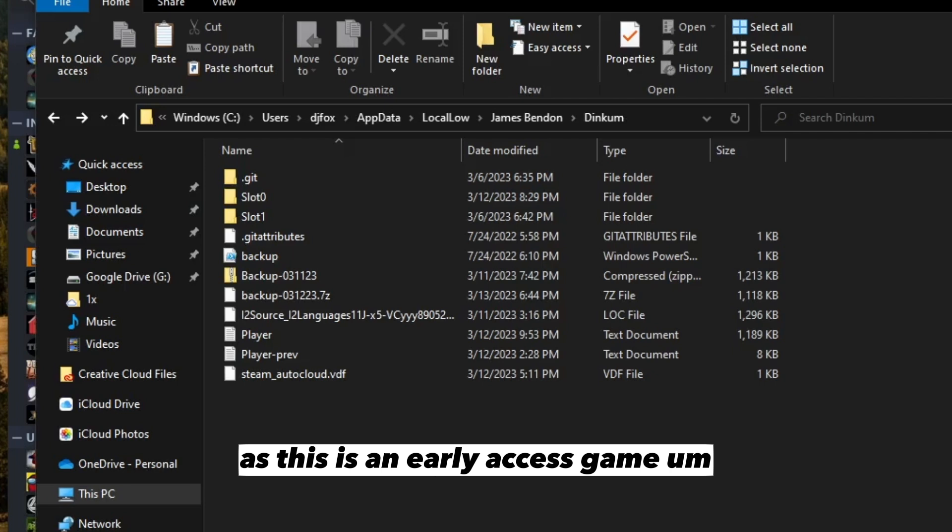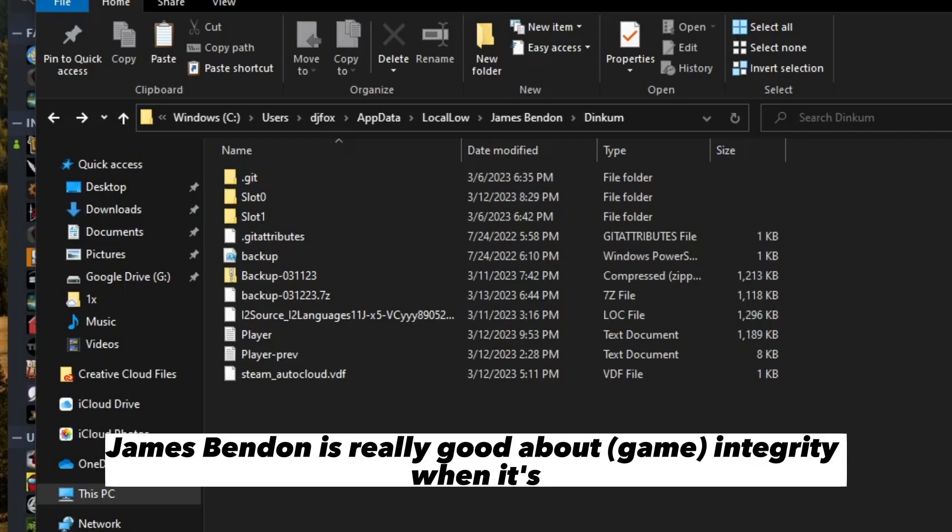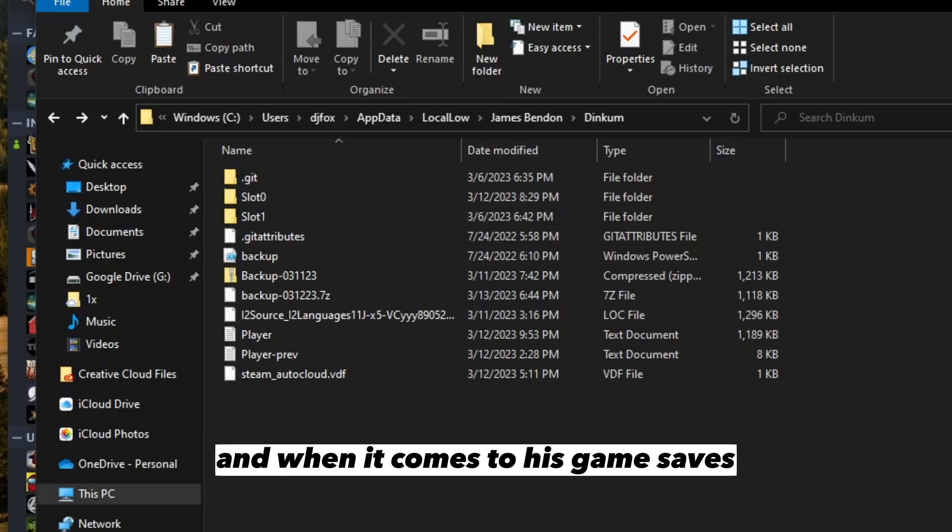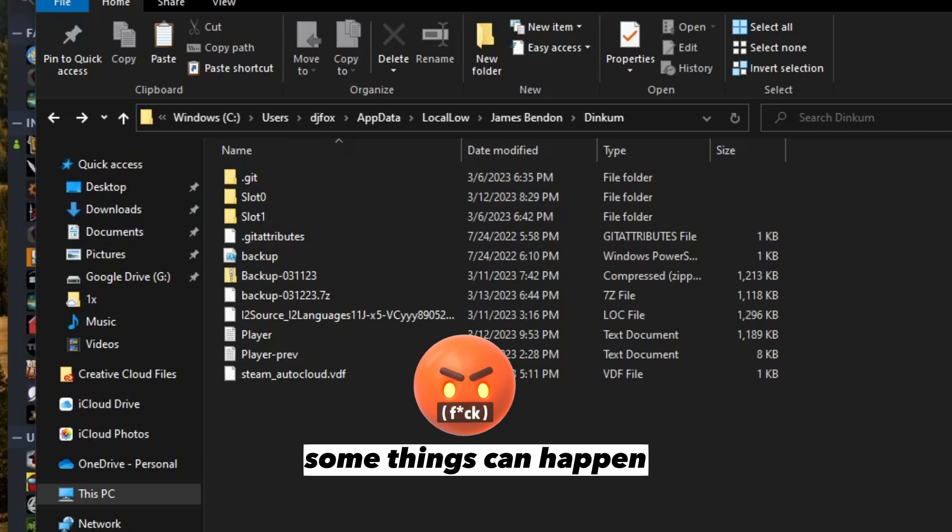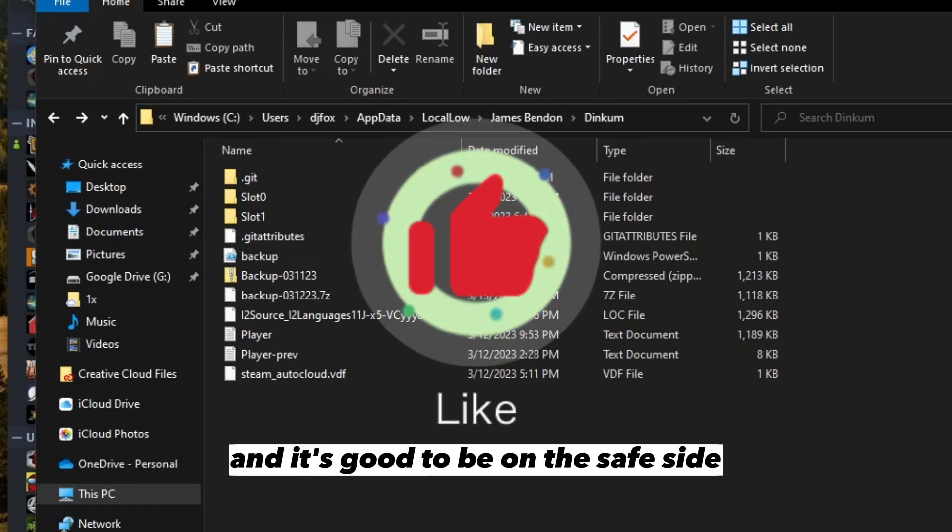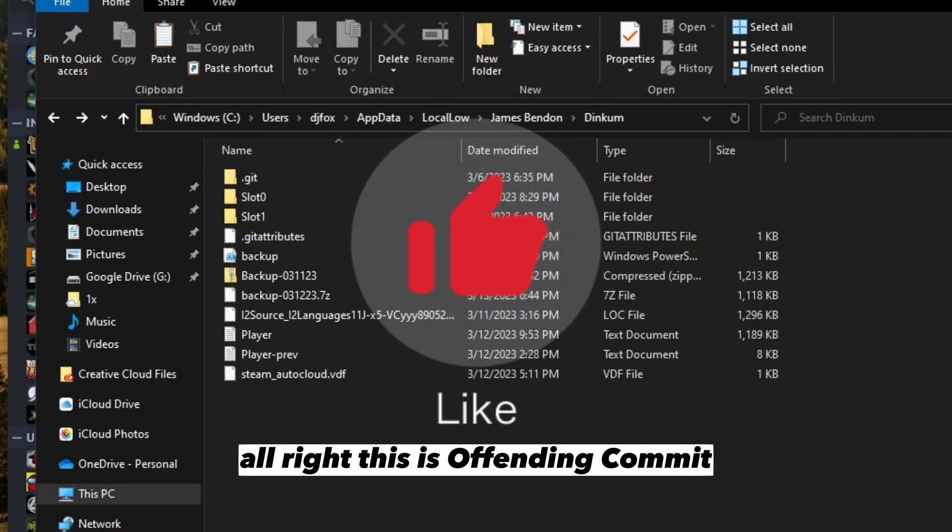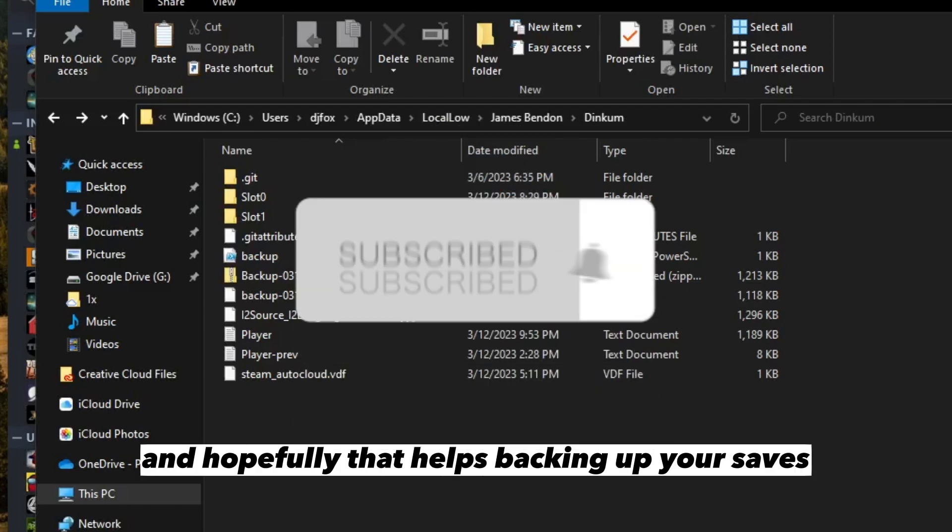But you never know, some things can happen and it's good to be on the safe side. All right, this is Offending Commit and hopefully that helps backing up your saves.